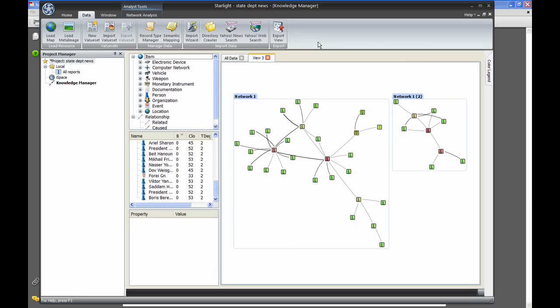This concludes our videos demonstrating Starlight 4.1.2. If you have any questions, please contact us at sales at futurepointsystems.com. Thank you for watching.